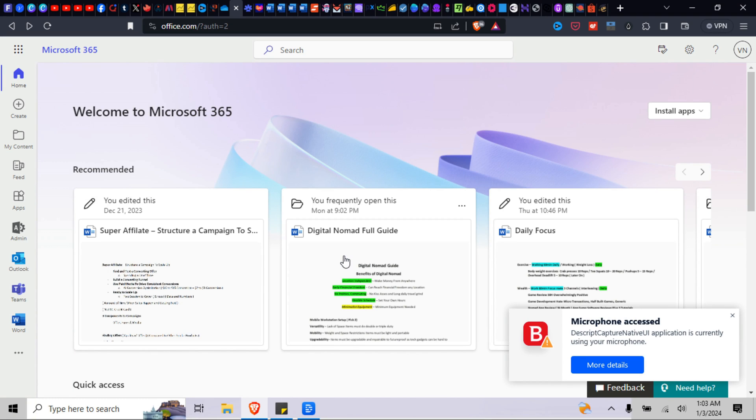Hello, my digital nomads. And in today's video, I'm going to be answering some of the comments that I've been getting, which is how to delete a file from Microsoft 365.